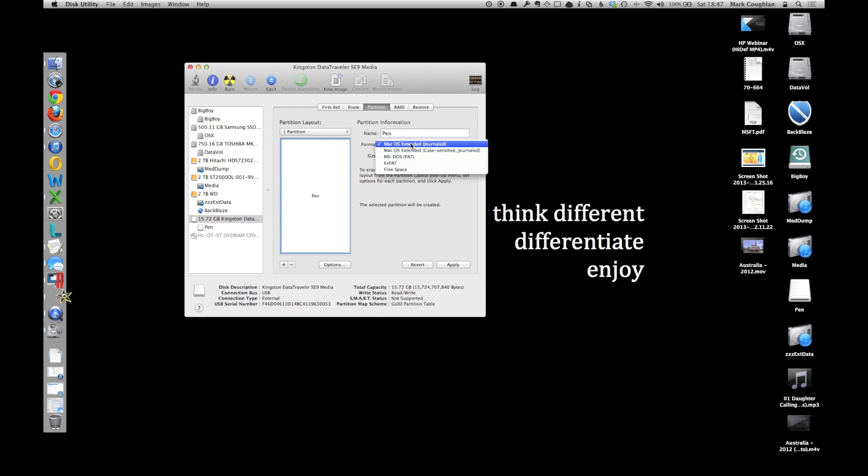Change the format from Mac OS Extended, change it to MS-DOS, that one, OK.